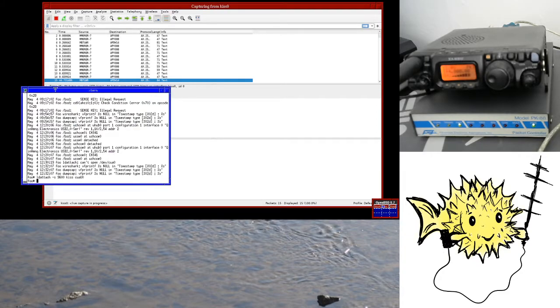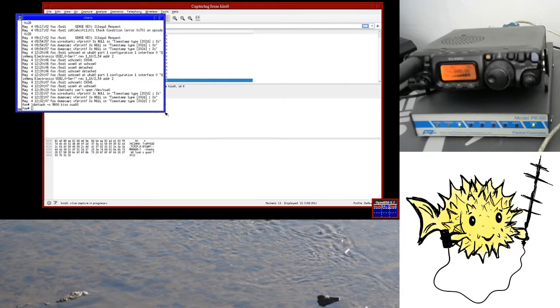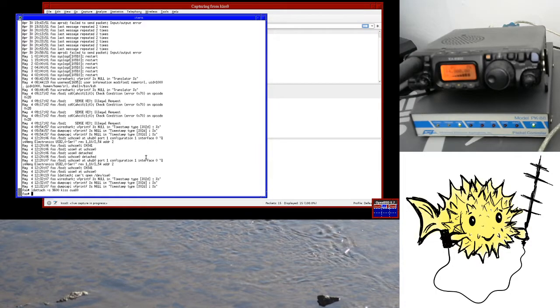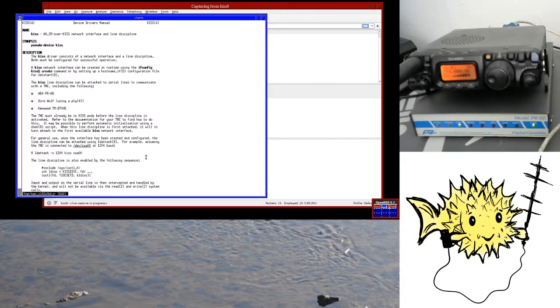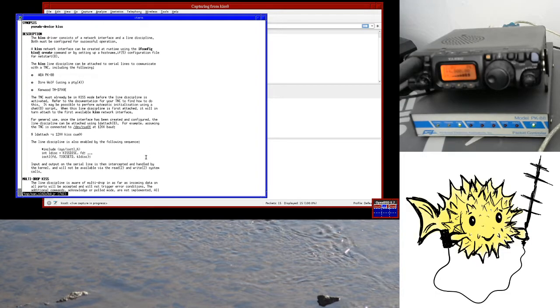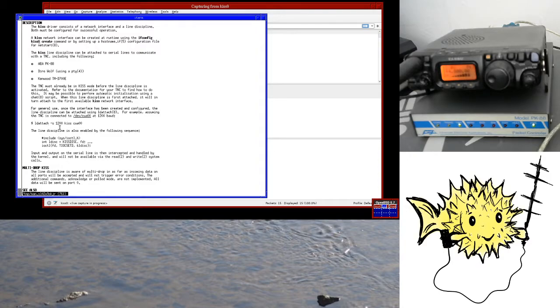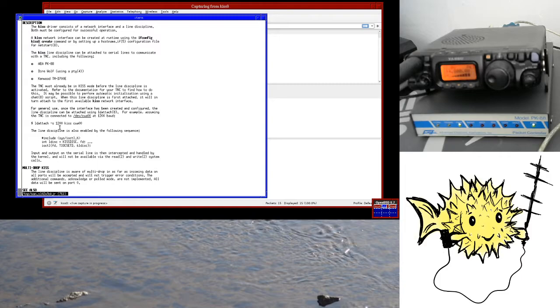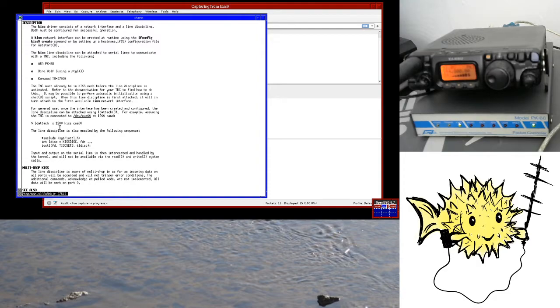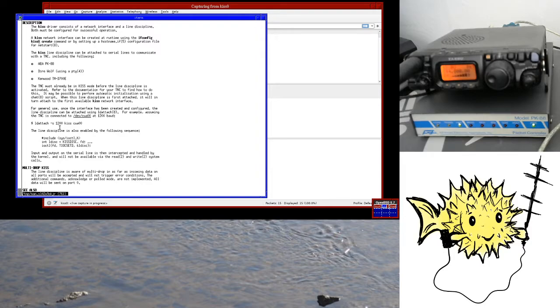So there is the manual page, man-kiss, that explains you need to put it into the KISS mode before you attach it, create the interface, and then you do the LD attach commands. The baud rate here is the baud rate for the serial port, not the baud rate of the radio interface. So I'm talking to the TNC at 9600 baud, but then the radio interface is still 1200 baud. If you've got a TNC that's a 300 baud or a 9600 baud, it doesn't really matter as long as the serial port interface is equal to or faster than the radio interface.